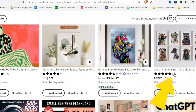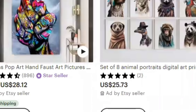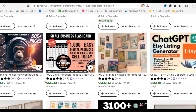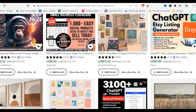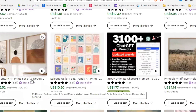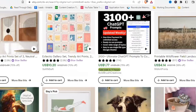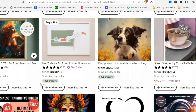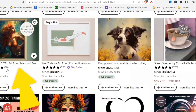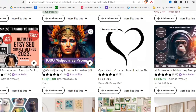You want to find a shop that is already selling things similar to what you want to create, so you can model yourself after that shop and use their keywords. Open promising shops in new tabs as you scroll — for example, one with 2.8k sales is very good. You can see that shops selling single pictures may only have 10 sales, so you might want to focus on bundles.